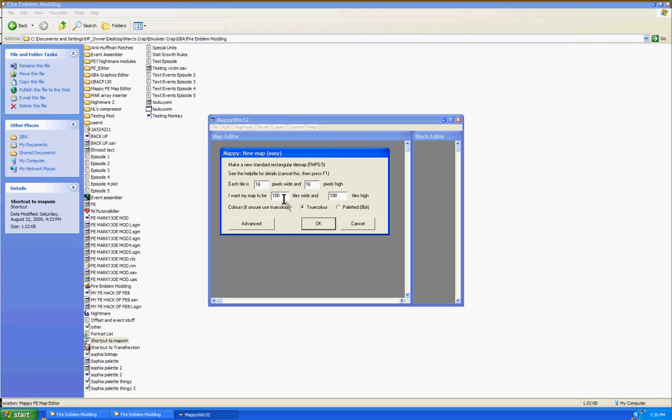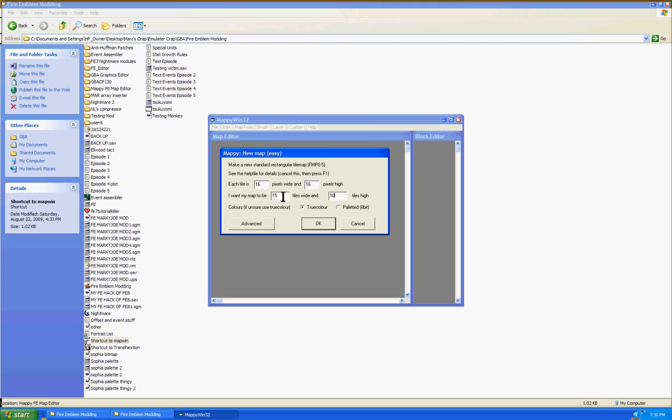Now, for the second set of options, I want my map to be blank tiles wide and blank tiles high. Basically, this determines the size of your map in terms of tiles. The minimum you're allowed to have is 15 by 10. Any lower will cause the game to crash. As for the maximum size for tiles, I don't know exactly what they are, but for each Fire Emblem game, the maximum is different. So for now, I'm just going to be using 15 tiles wide and 10 tiles high as an example.